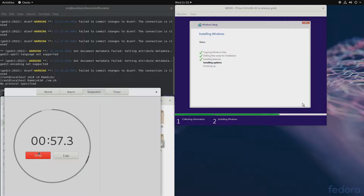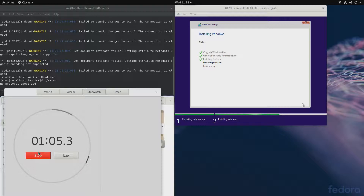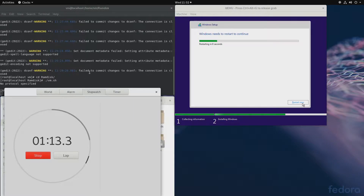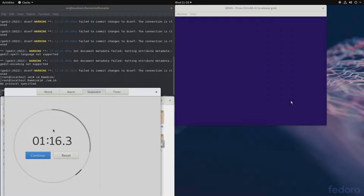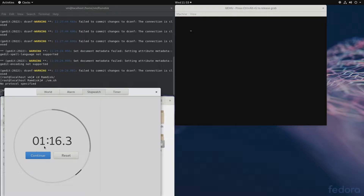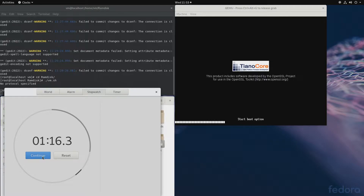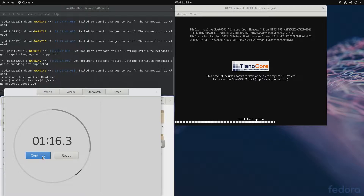The speeds we'll get out of this are pretty decent. We didn't really try too much optimization — there are other ways of creating RAM disks. And we are done in about one minute and a couple of seconds. Once it reboots we can continue, and we should be in Windows rather quickly.